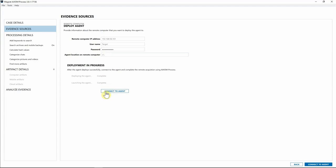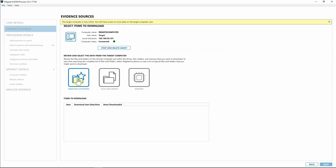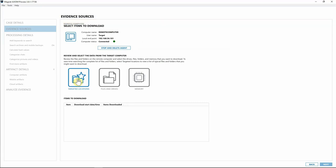We've deployed the agent — it's launching the executable on our endpoint, and the agent is now running. I'll hit Connect to Agent. Here you can see Computer Status shows we're trying to connect. Importantly, you can already select targeted locations even if you aren't connected yet — once a connection is made it will automatically start downloading those pieces. Before you're connected you won't be able to select files, drives, or memory, only targeted locations.